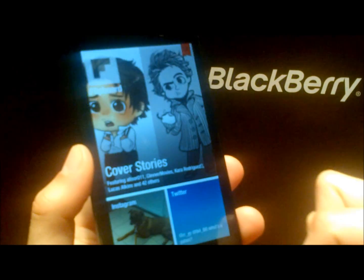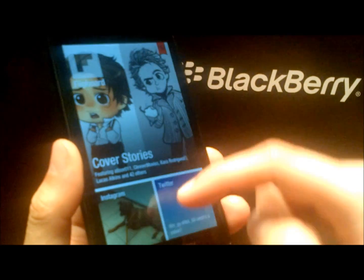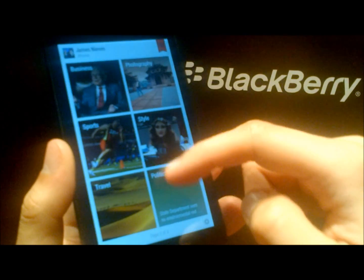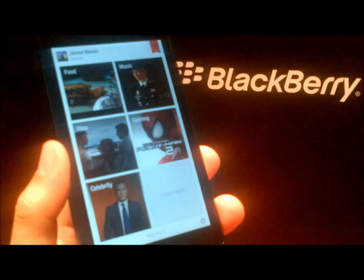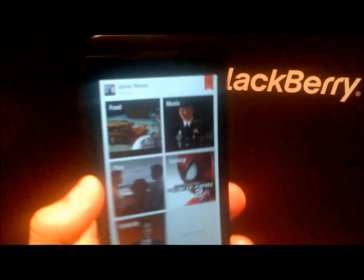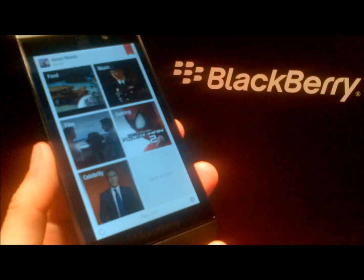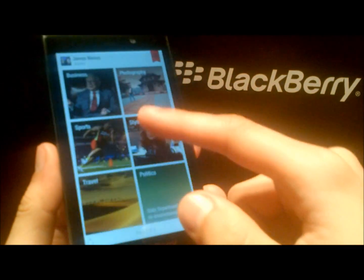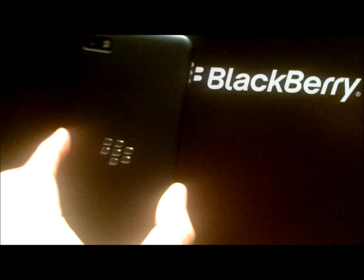You can pull to refresh like so, and simply swipe up for an aggregated list of different kinds of content from the net. There's just a quick look at Flipboard running on the BlackBerry Z10.